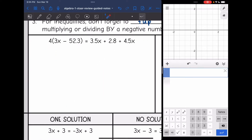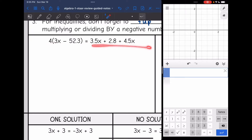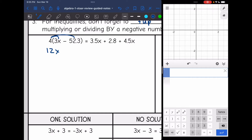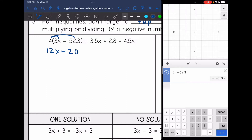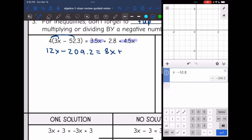So let's look at this first one. It is an equation. I need to simplify this side of the equation and this side of the equation first. On this side, I'm going to distribute first. 4 times 3x is 12x, and then 4 times negative 52.3 — I'm going to use the calculator for that — and we get negative 209.2. Equals, on the right side of the equation, I can combine 3.5x and 4.5x to make 8x, and then plus 2.8.